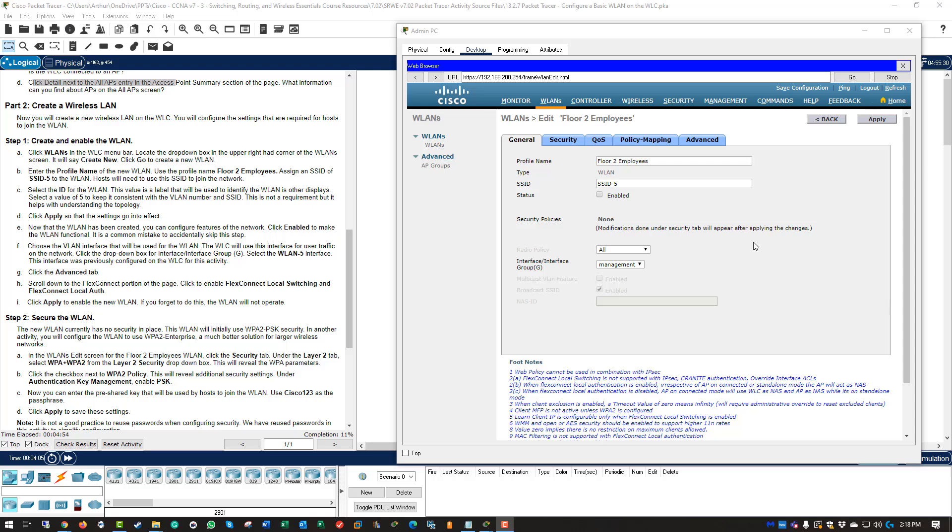Alright, so from there, it will load our actual wireless LAN. First thing we need to do is we need to go ahead and enable it to turn it on, which we did. So next, we need to choose the VLAN interface that we will be using. So our interface group will be wireless LAN 5.